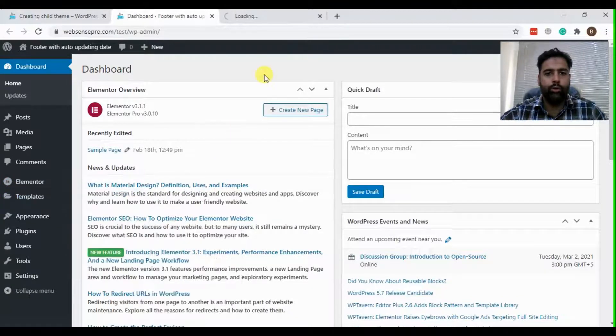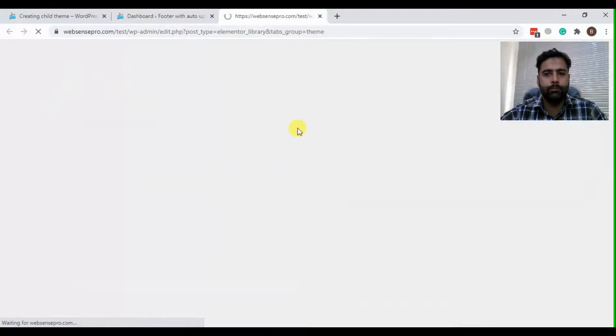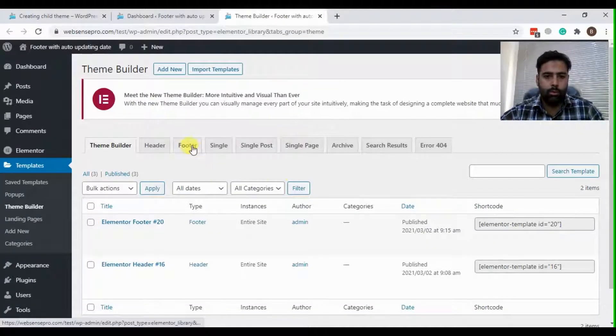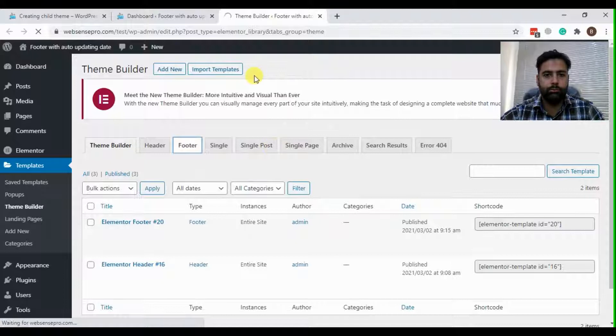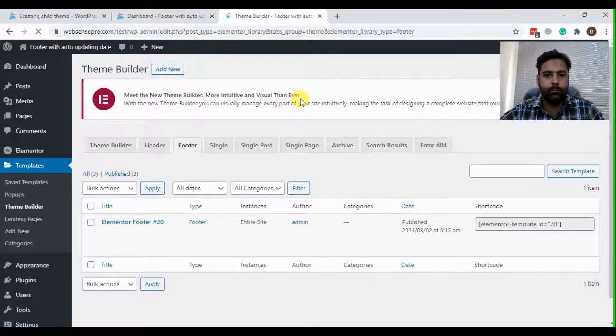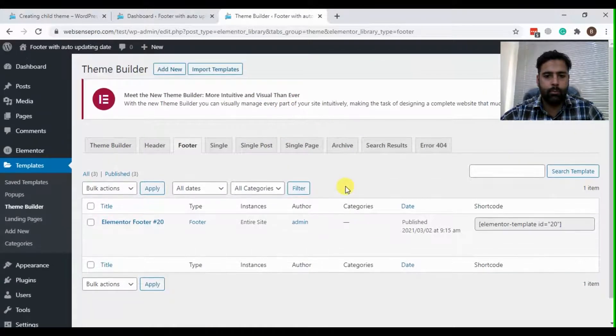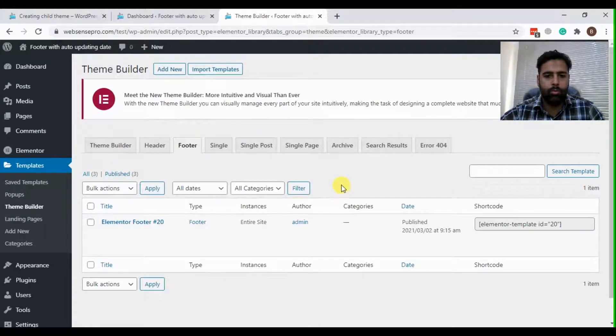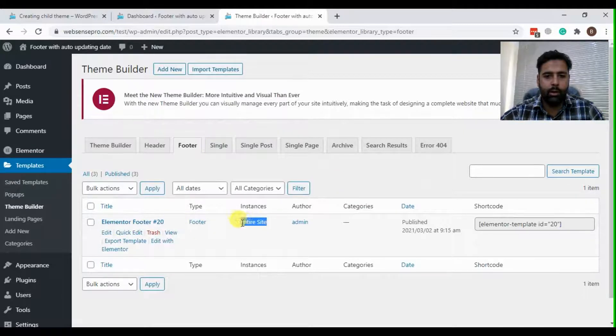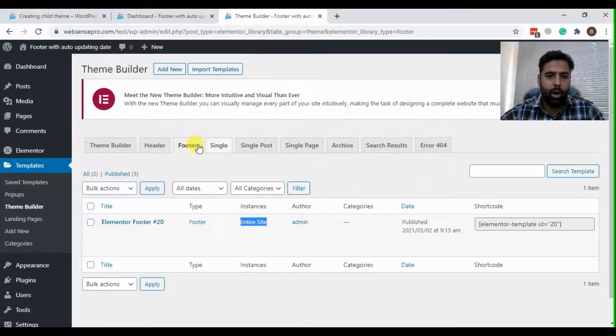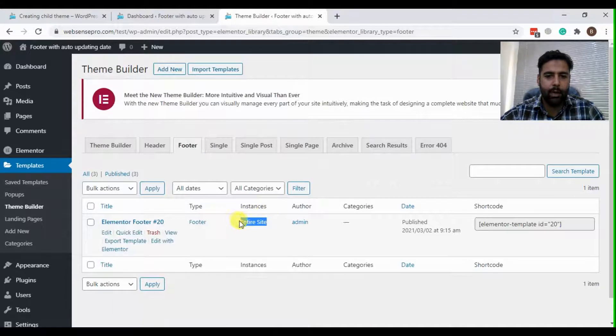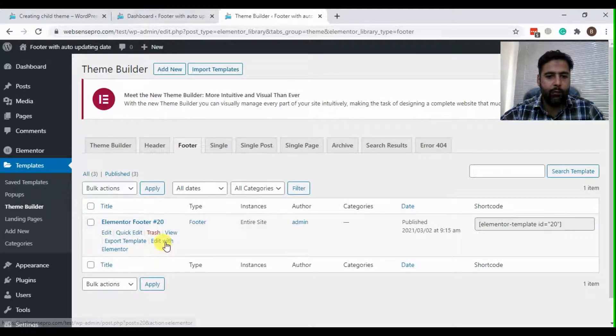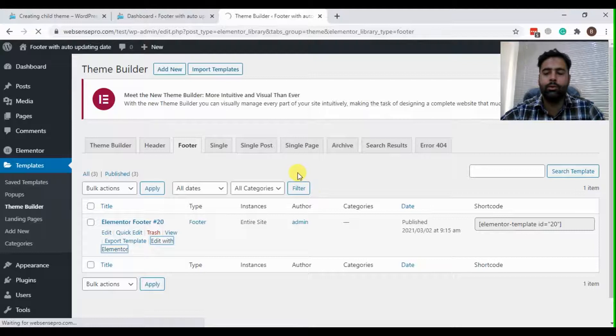So I'm going to go to theme builder. We'll go to footer. And it looks like it's already created. If it's not, you will have to add new and apply to entire site. So let's add it for now as I already have created in my test install.